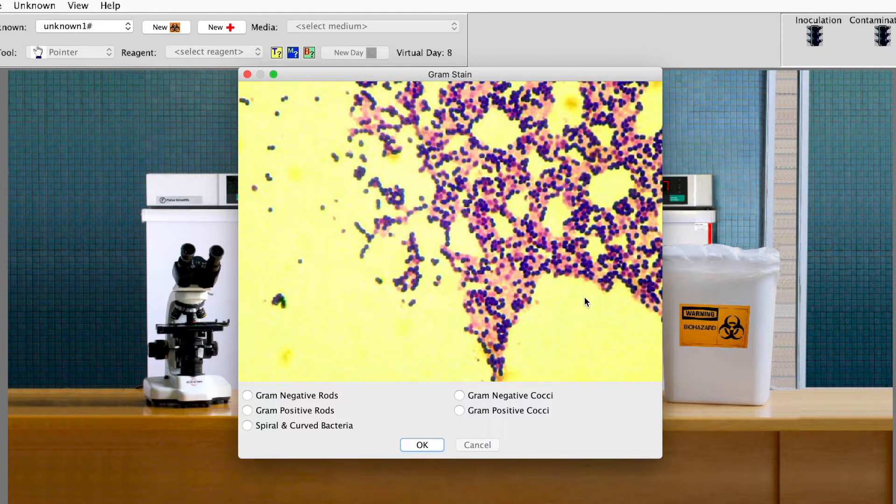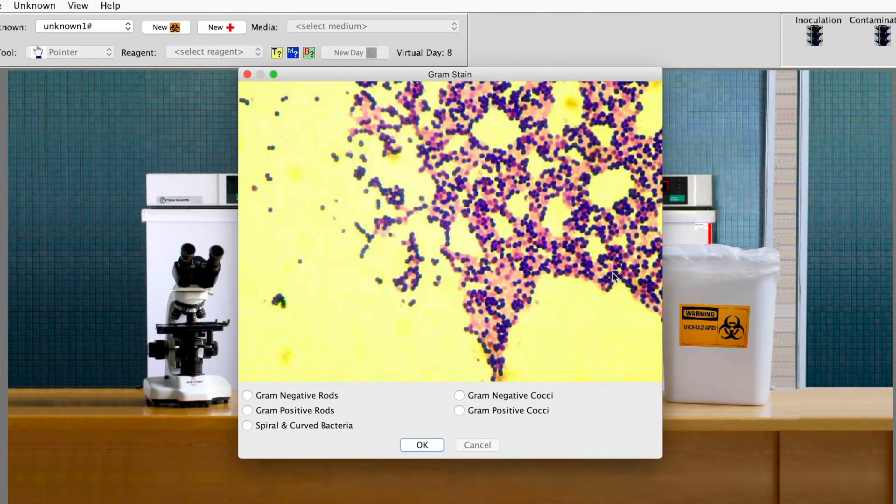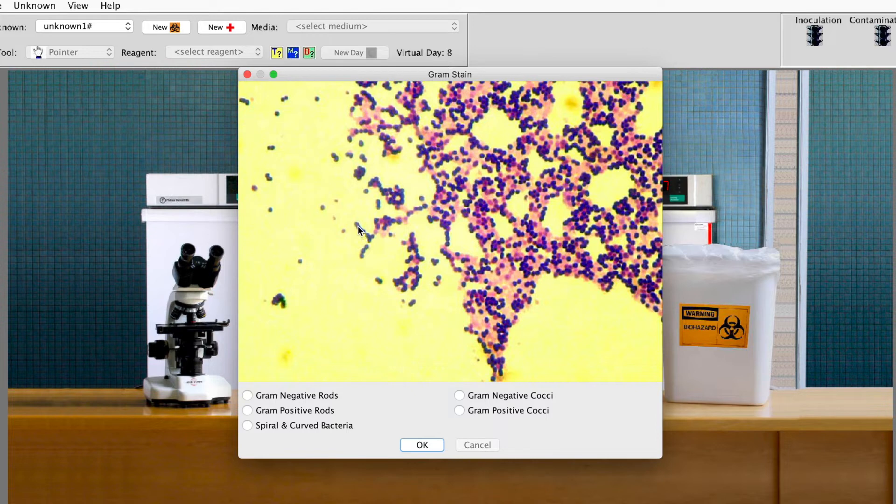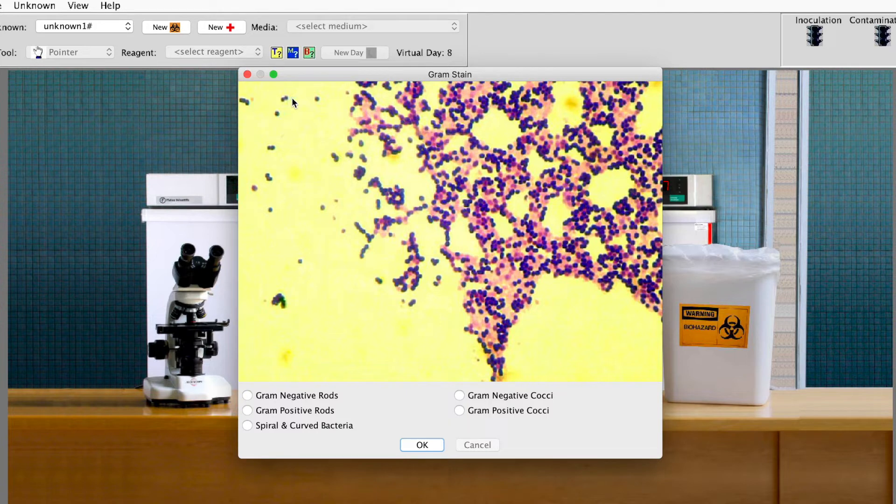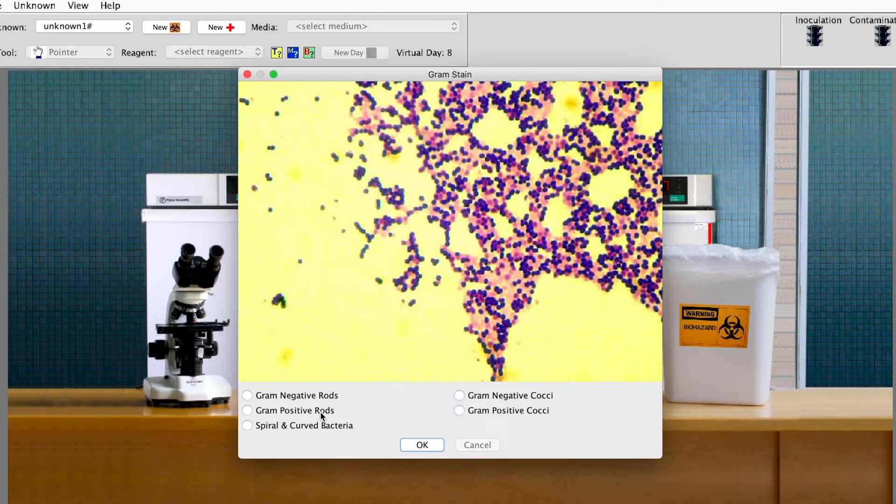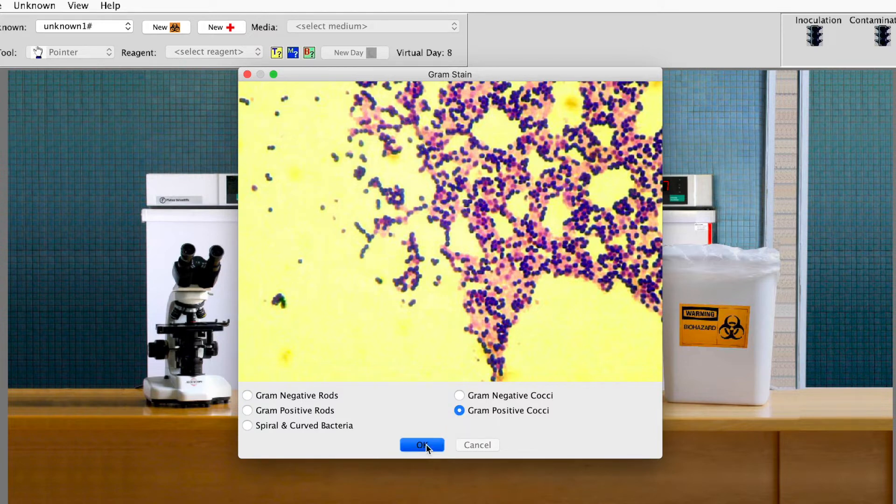This is a pretty poor example of a gram stain because you've got purple and you've got pink all mixed in there together. If you look, you can see that they're round. There's some diplo and there's one individually, but here's some chains right here. So this is gram positive. You see a lot more purple and they're chained and there are cocci. So you come down here to gram positive cocci. That's what it is. And then you say OK.